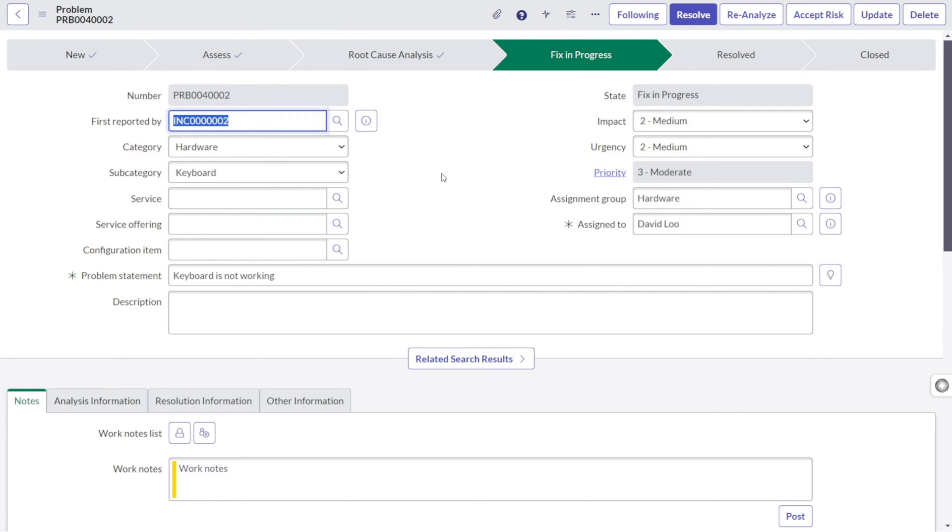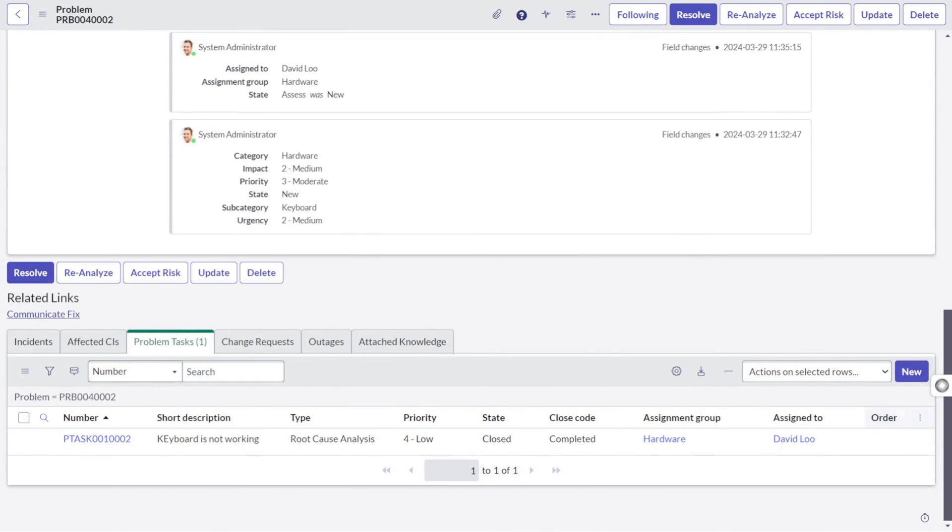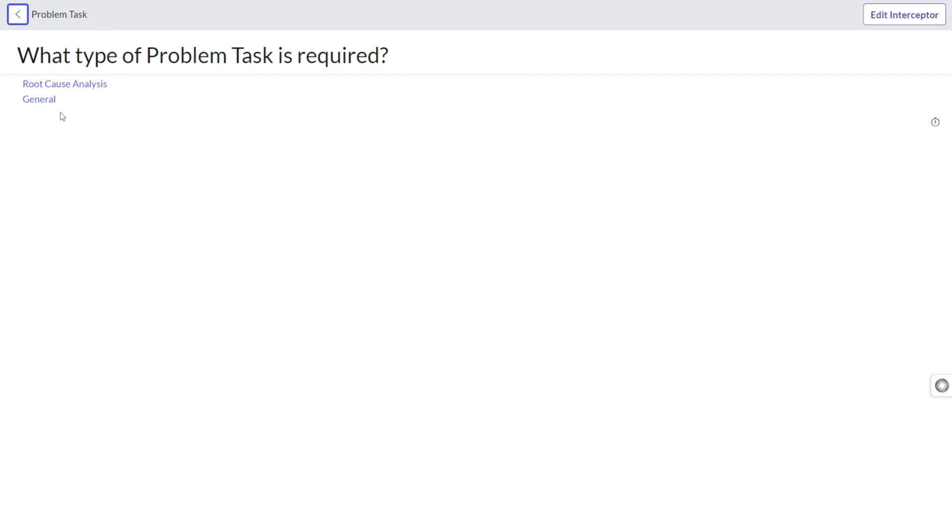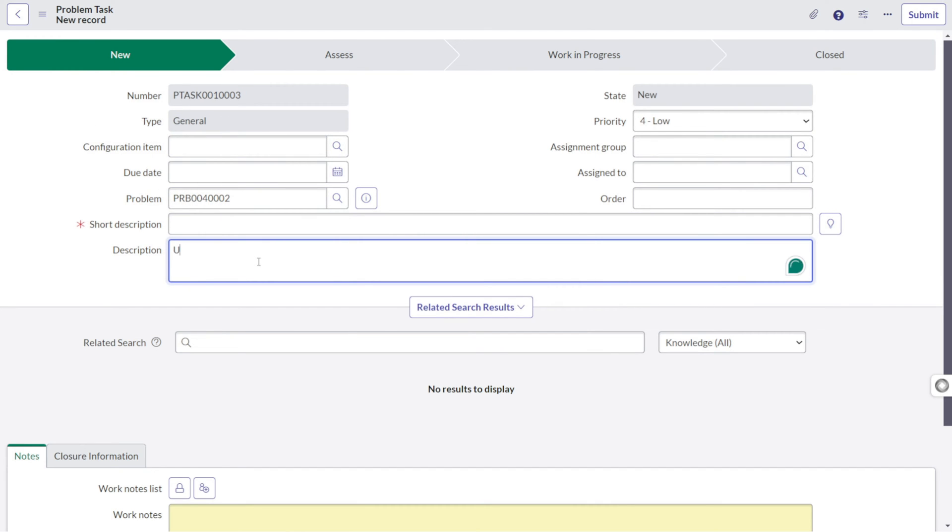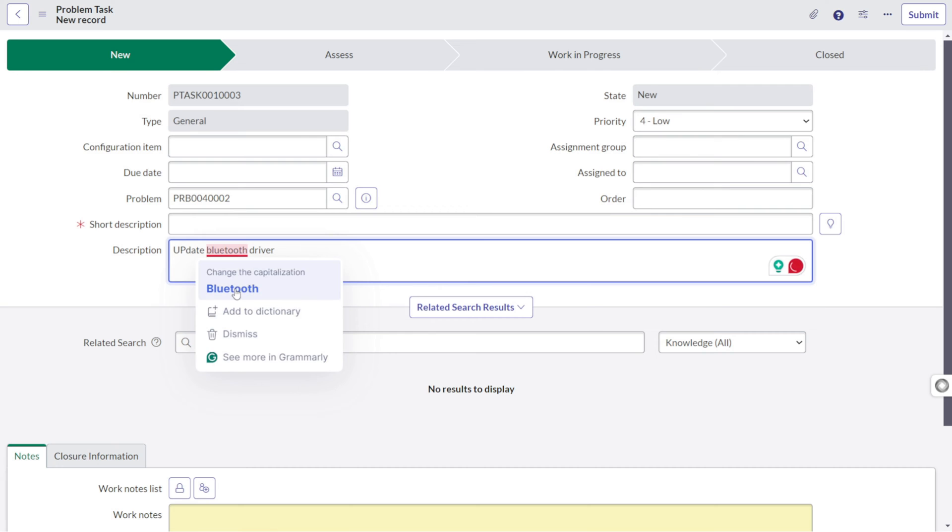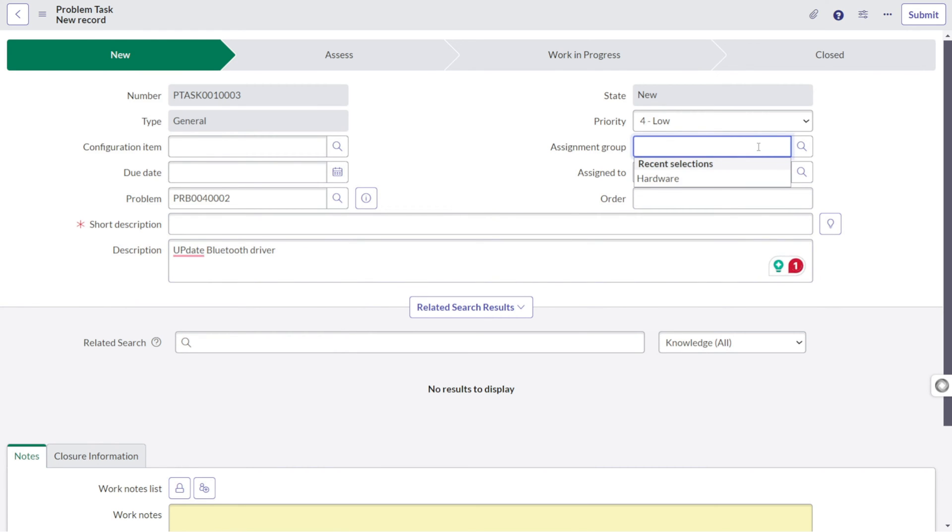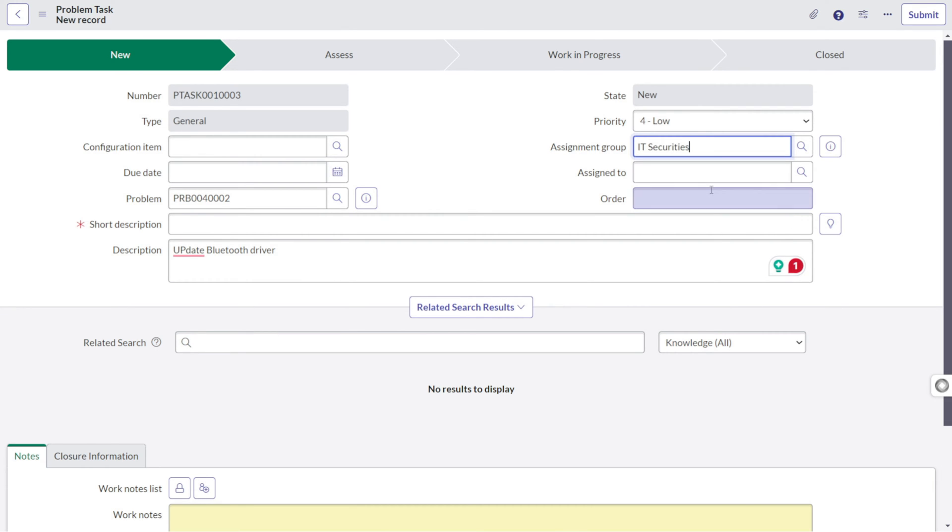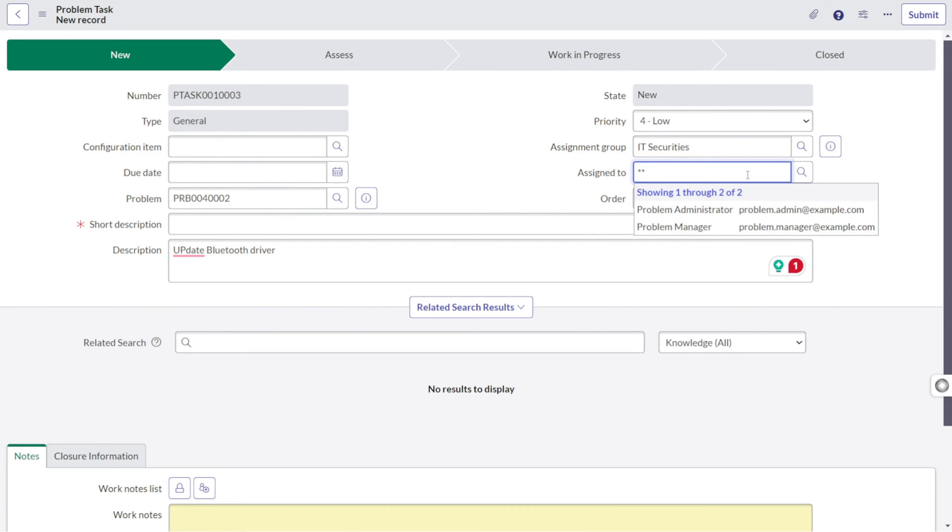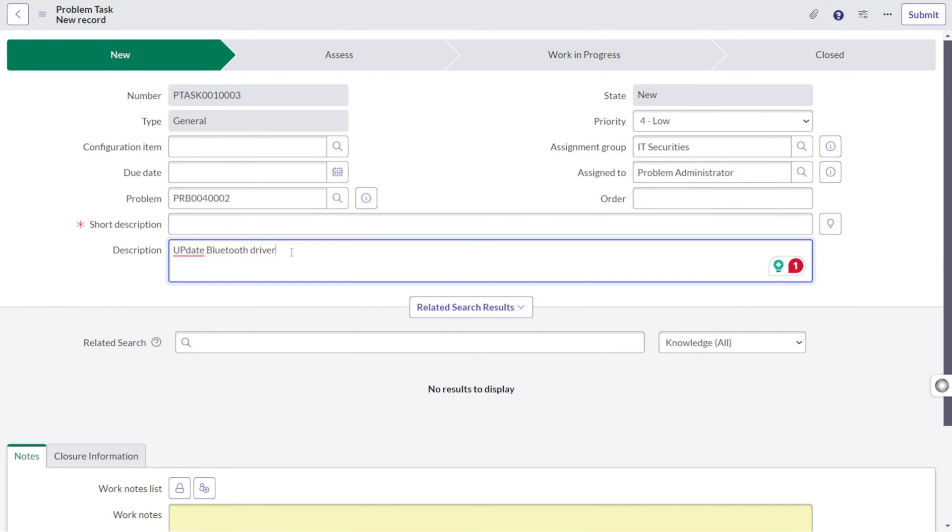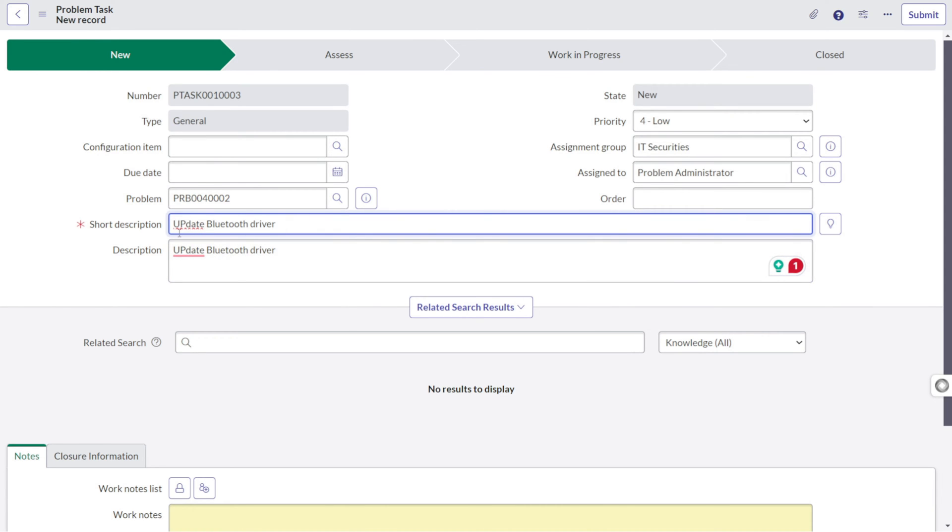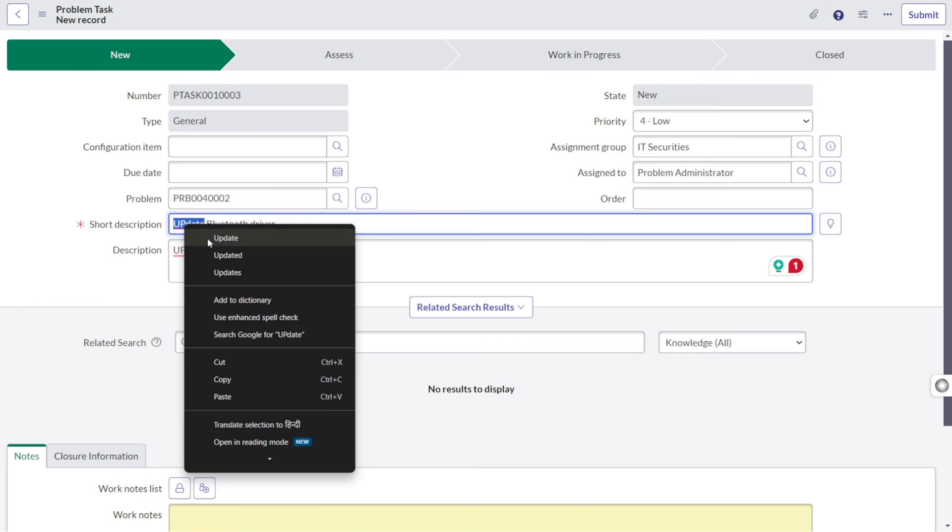Now there is a possibility that fix needs to be done by another team. As you can see, it's a software issue, not a hardware issue. There's a security patch missing on the Bluetooth drivers. So what we can do as a problem manager, we can create a general task. We can give it like update Bluetooth driver. And now this particular task, we can assign to a different group. Let's see, there is some IT securities. As it's a security patch, I think IT securities, and let's see if we can find someone over here. There's a problem administrator. So we can create and we can provide the details to him that he should work on this.